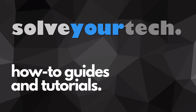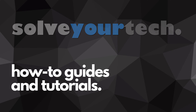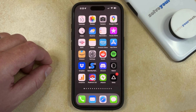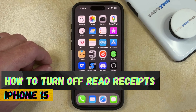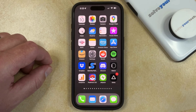SolveYourTech.com, your source for how-to guides and tutorials. Welcome to our video about how to turn off read receipts on an iPhone 15. If this guide helps you out, then please consider subscribing and liking this video.